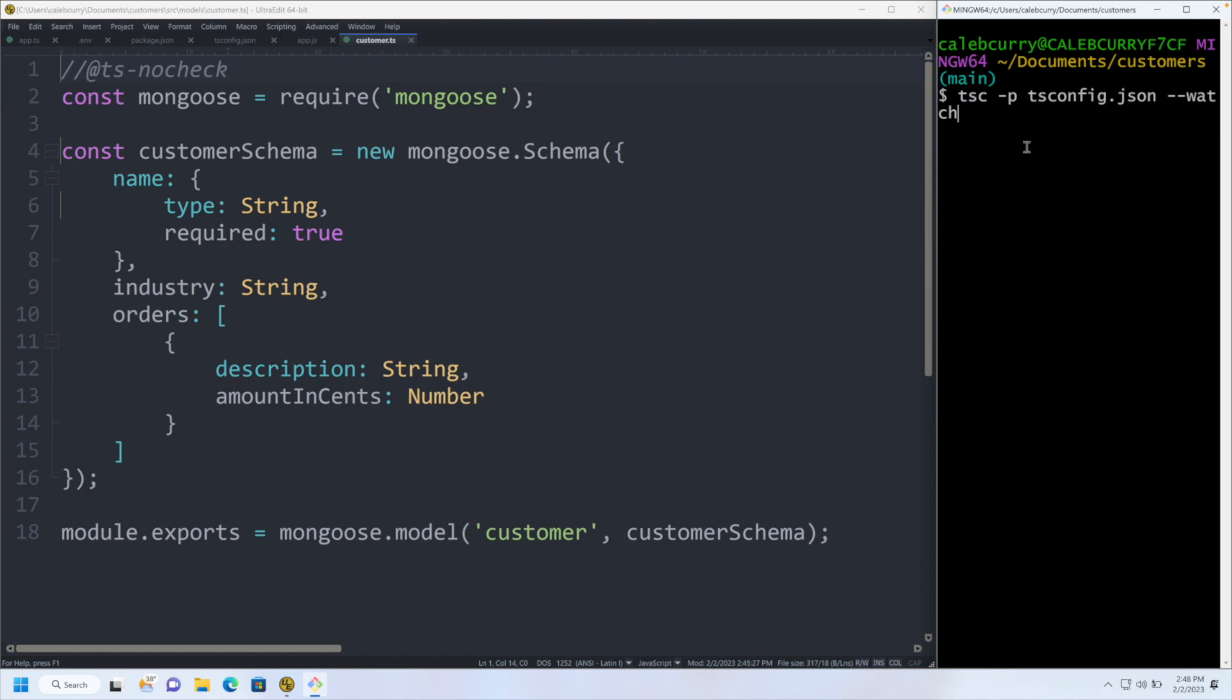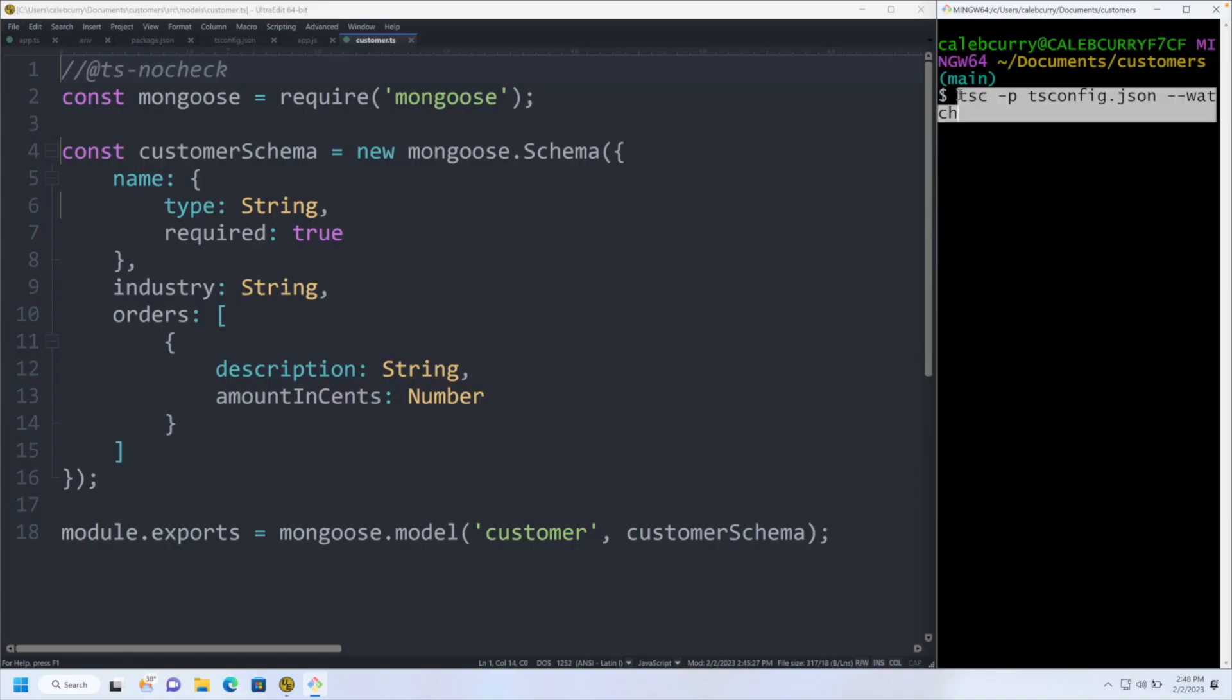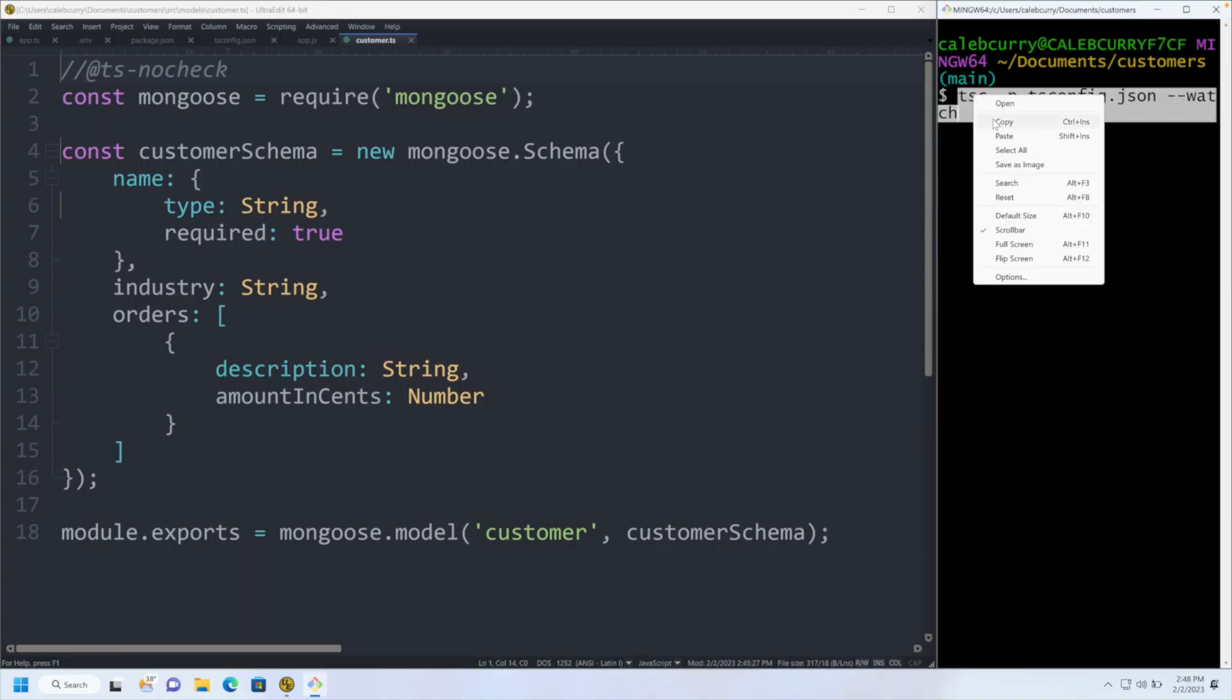You may see other approaches out there, for example, a very common one is ts-node or ts-node-dev. After recording this video, I learned that nodemon actually supports TypeScript, so you could just say nodemon src/app.ts and that will compile and run your code in watch mode. That's made possible thanks to ts-node behind the scenes, but we're not going to get into that in this video.